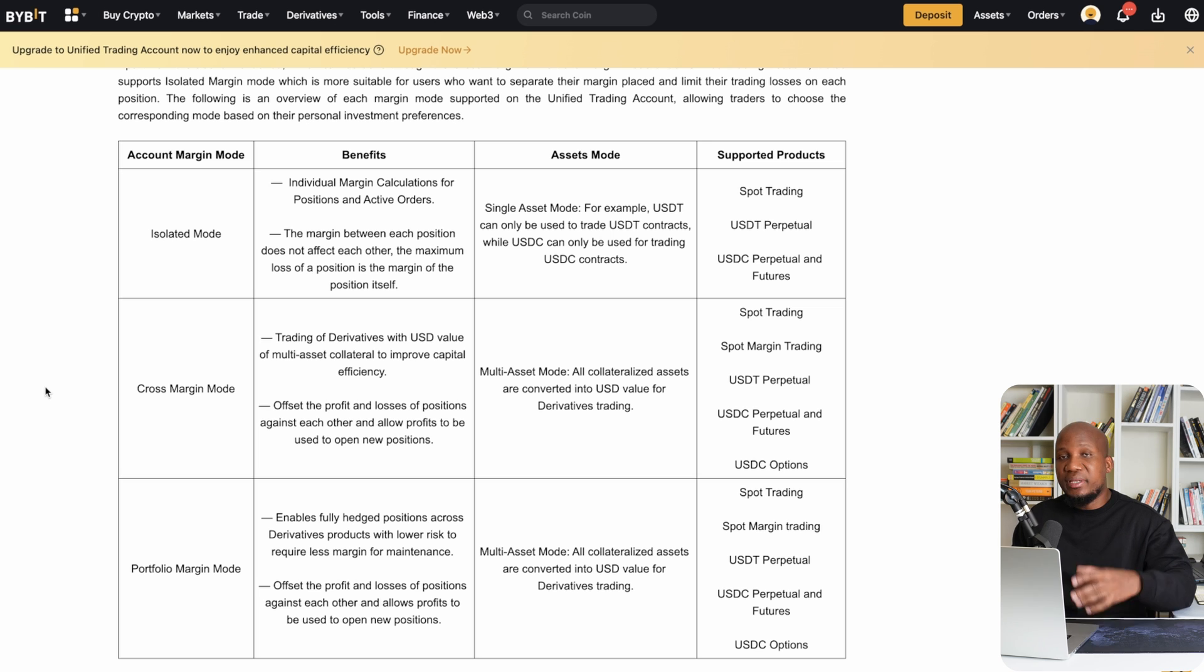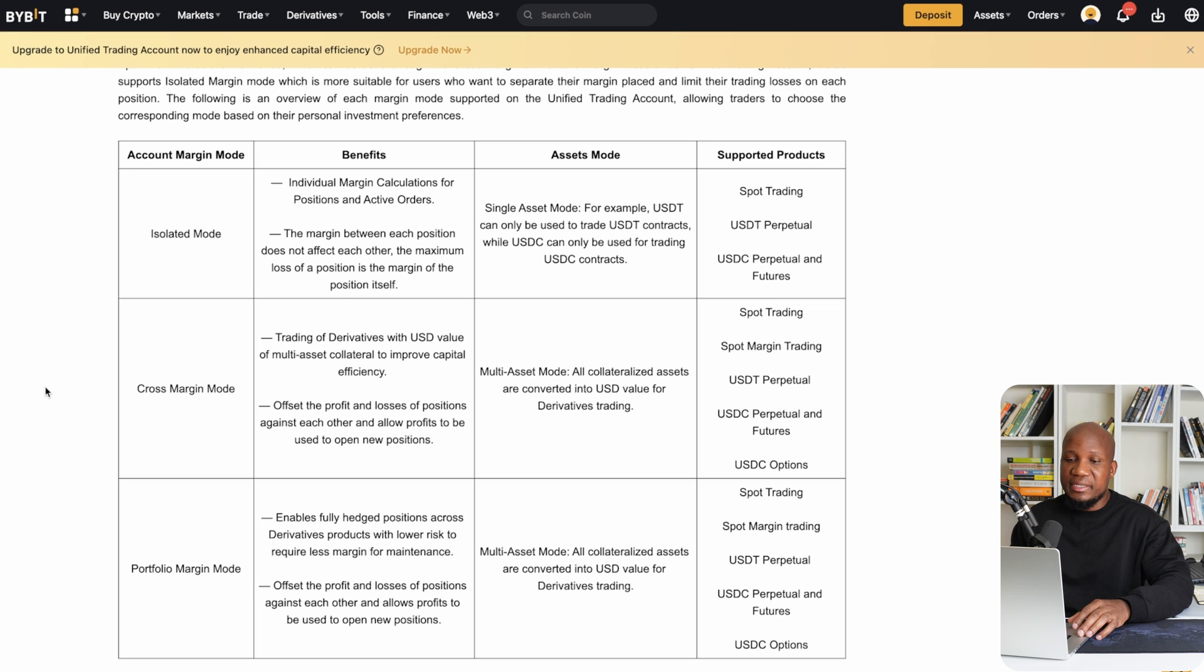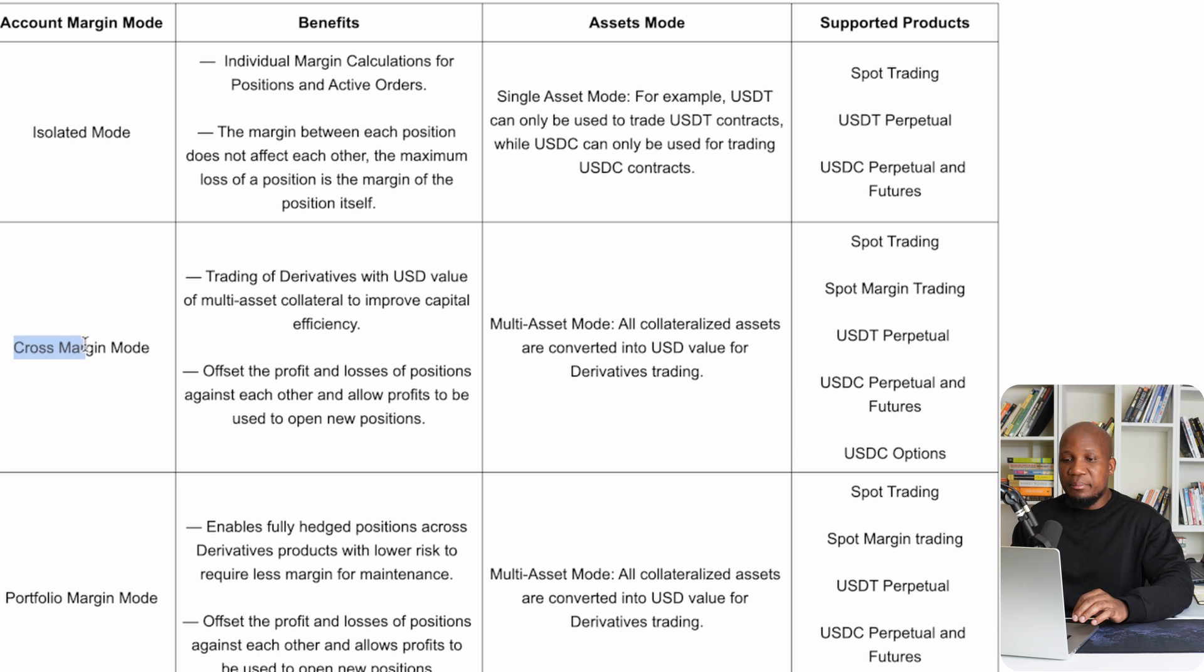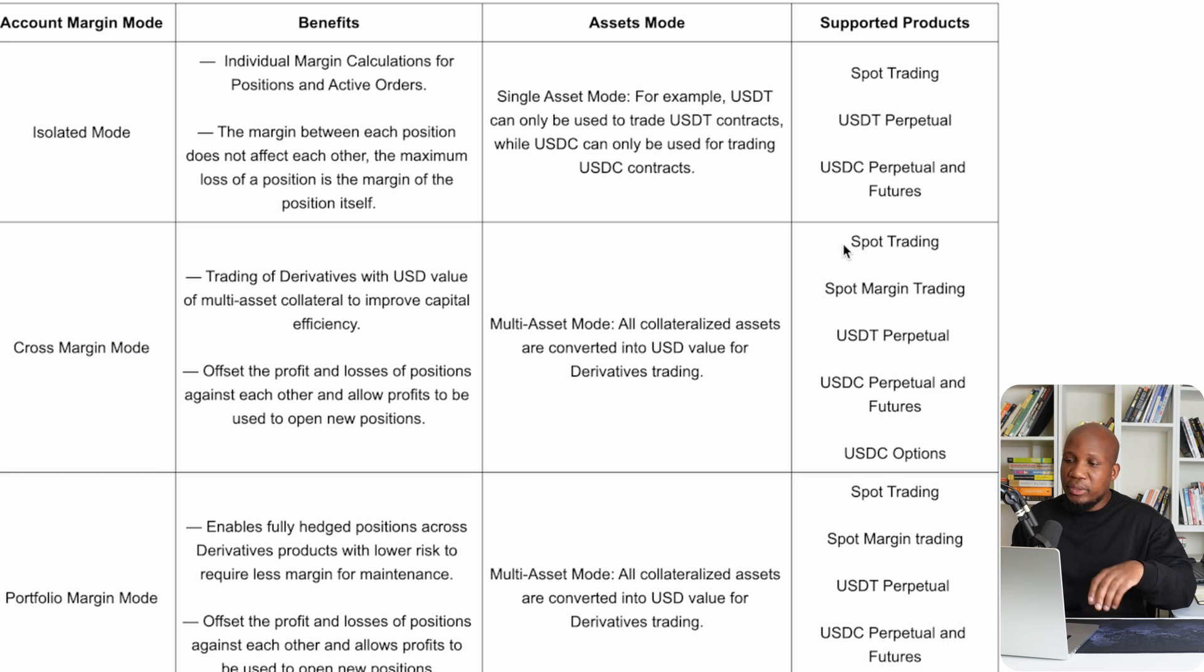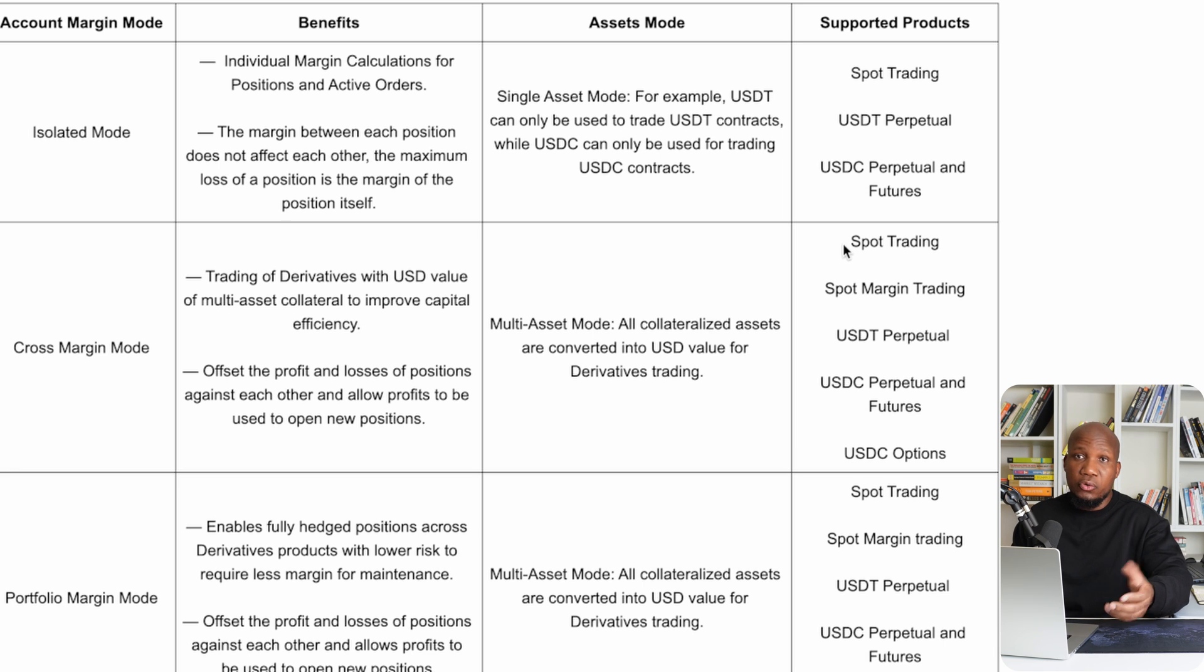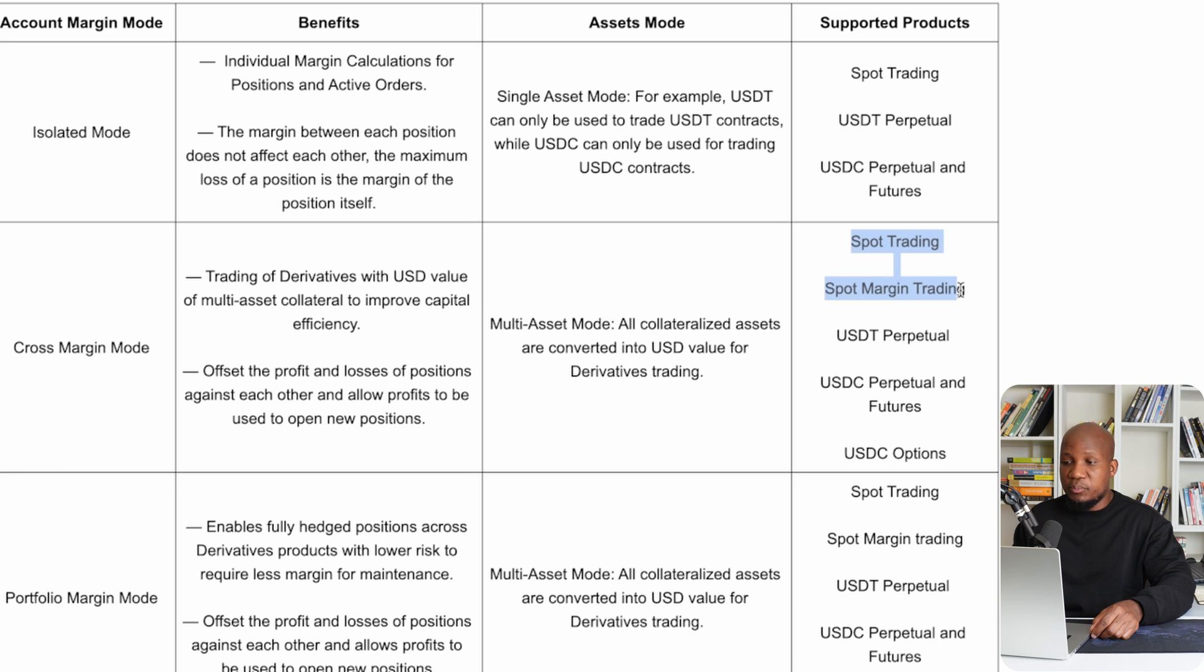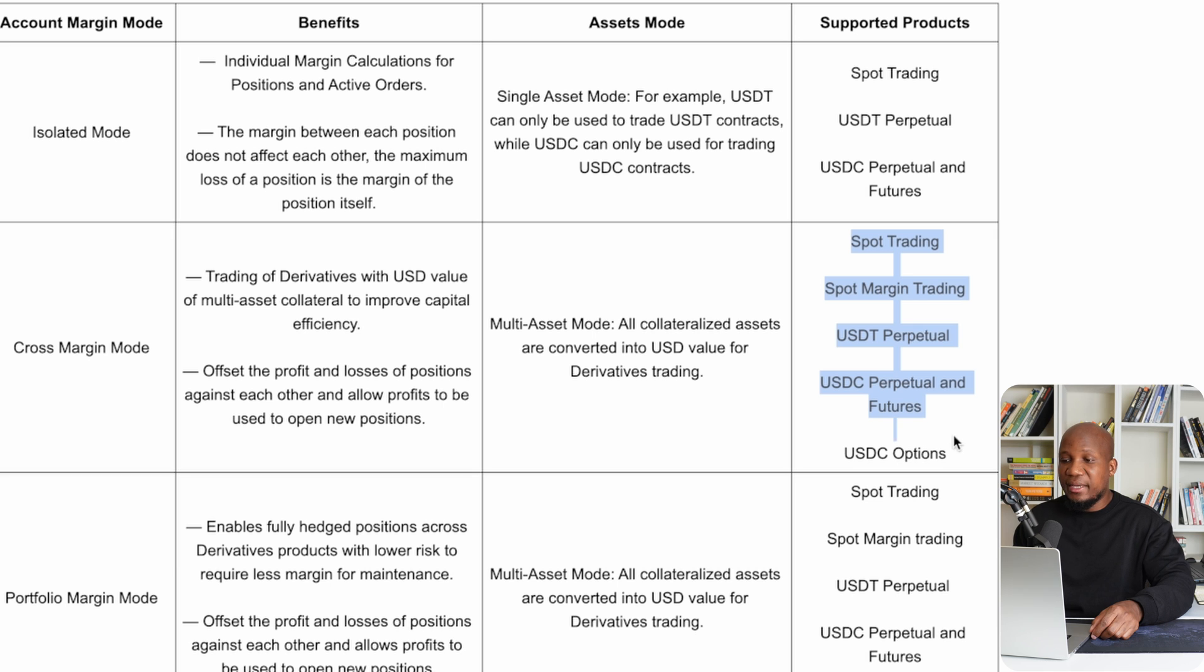So the issue with upgrading to a unified account is that your account will then be using a cross margin mode, which can be dangerous for your open positions. Whatever you are doing on your account, especially when you're opening a trade, it will affect everything that is happening on spot trading, spot margin, USDT perpetual, USDC perpetual, and also your options account. That could have a detrimental effect on your other trading positions.